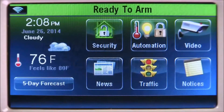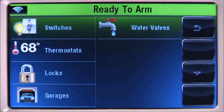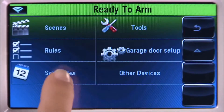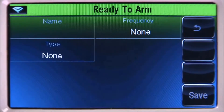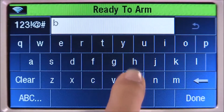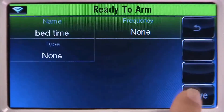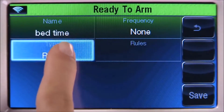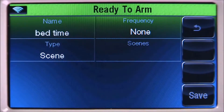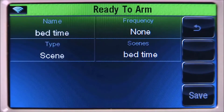Creating schedules will allow you to control home automation based on time and day. The first schedule will be for bedtime. From the home screen, select the automation icon, select the down arrow, then the schedules icon. Select the add new icon, select the name tab, type in a name — in this example, bedtime. Select done, then select the type tab several times until you see scene. Select the scenes tab — you should see the scenes we created earlier. Select the bedtime tab.